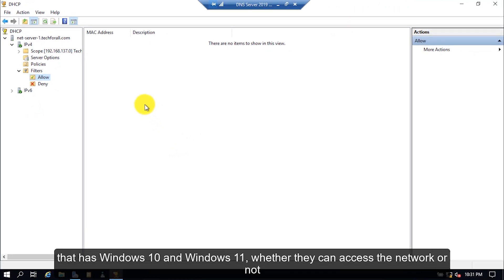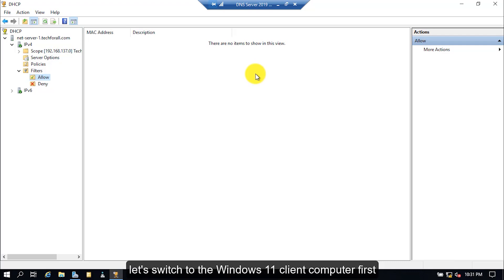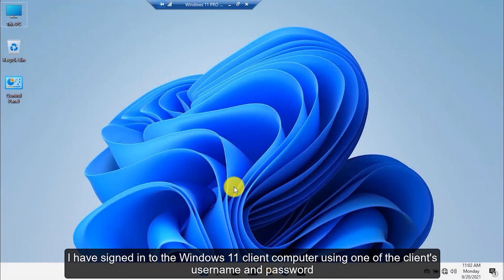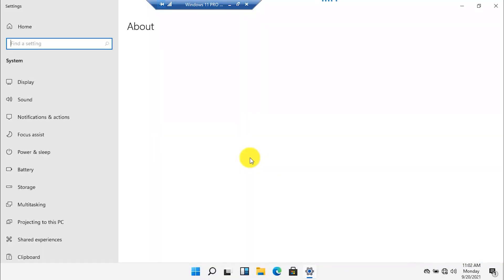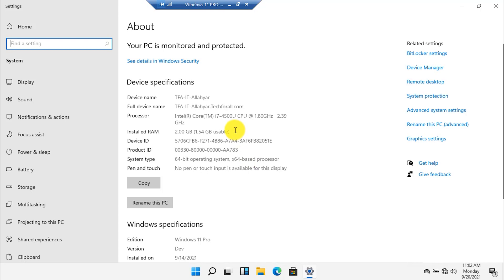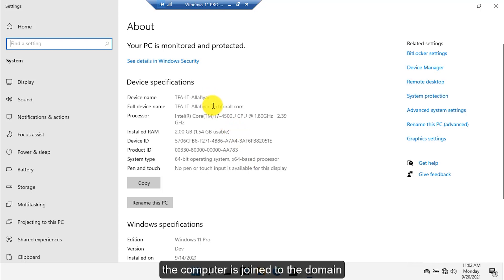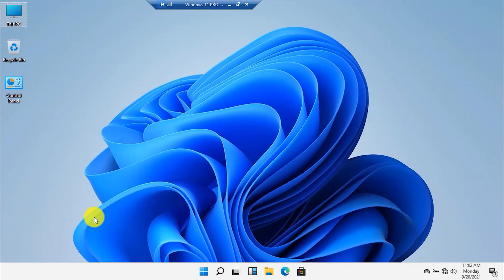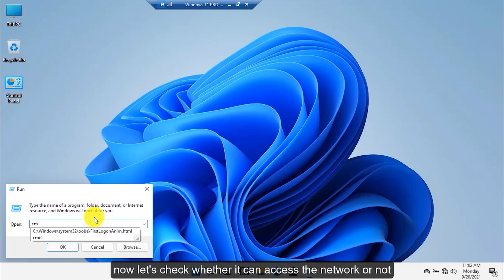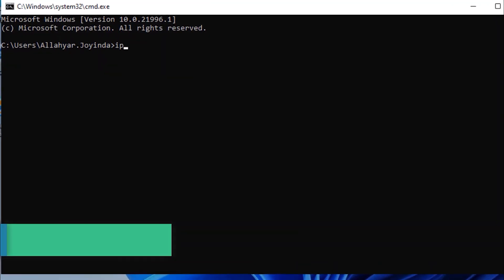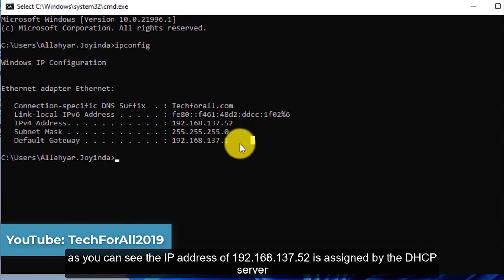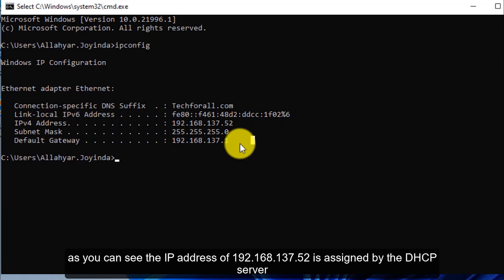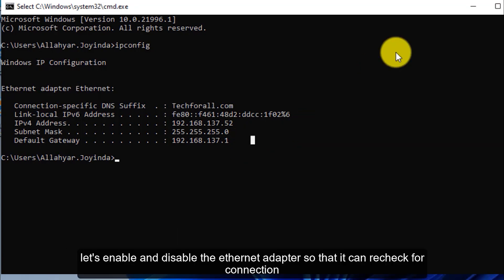Let's switch to the Windows 11 client computer first. I have signed in using one of the client's username and password. The computer is joined to the domain. Now let's check whether it can access the network or not. As you can see, the IP address ending in 52 is assigned by the DHCP server.